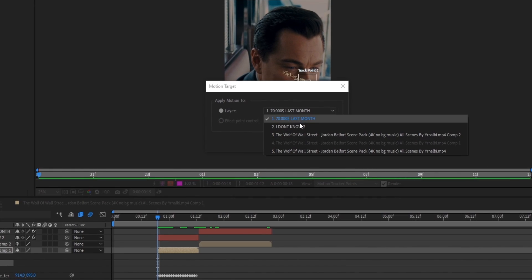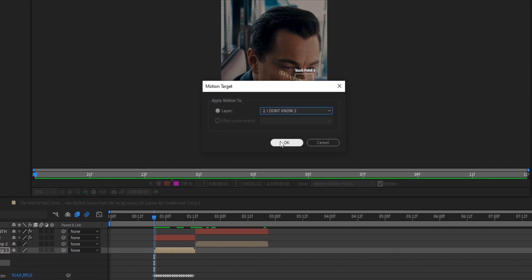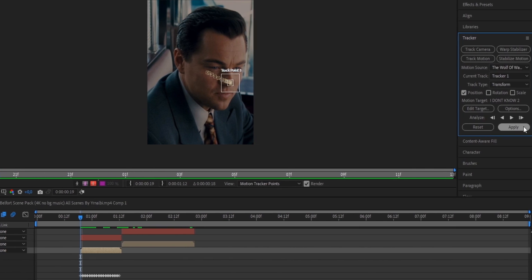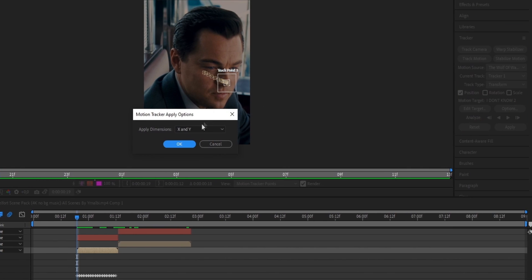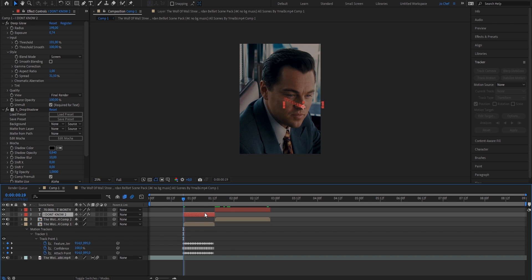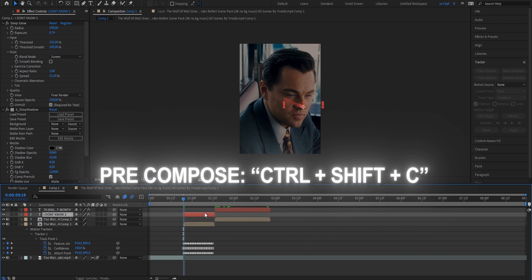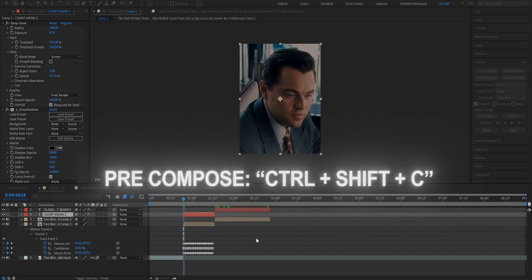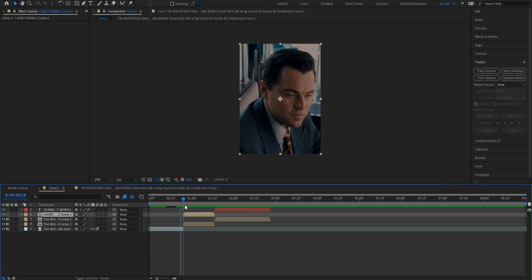So for me, it's the 'I don't know,' so I'm going to go ahead and select that. Press OK, head to the right again, hit Apply, very important, choose X and Y, and press OK. Now next, we're also going to go ahead and pre-compose our text layer. So select that, press Ctrl, Shift, and C, press OK. And now when you play your clip, you should already see that the text is following the character's face.